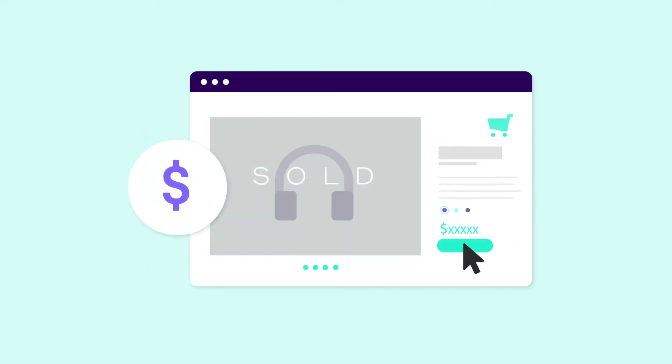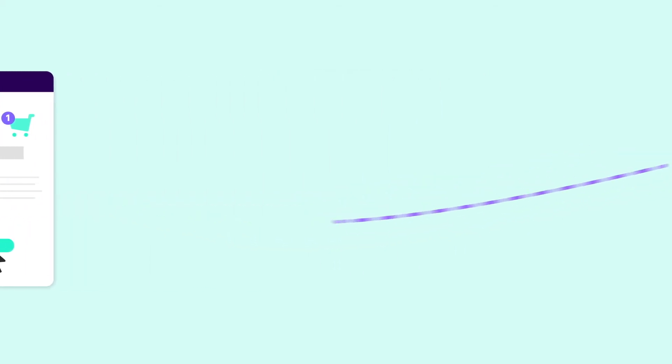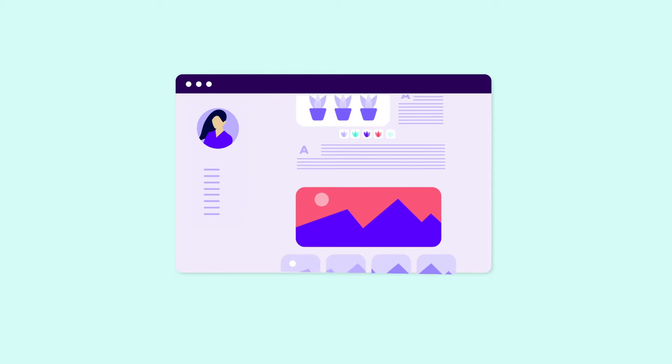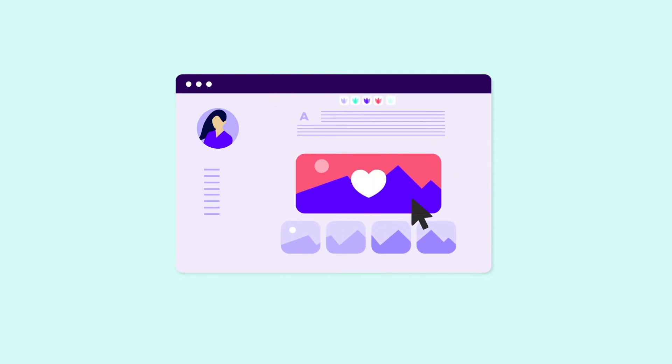Put simply, users prefer to browse, read and buy from fast websites. And as a website owner, you're responsible for providing that experience.